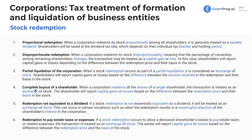What about a complete buyout of a shareholder? We have a situation where maybe a larger company or an investor comes in and is buying out the entire company and all the shareholders. When a corporation redeems all the shares of a single shareholder, the transaction is going to be treated as an exchange of stock. The shareholder will report capital gains or losses based on the difference between the redemption price and their basis in the stock.